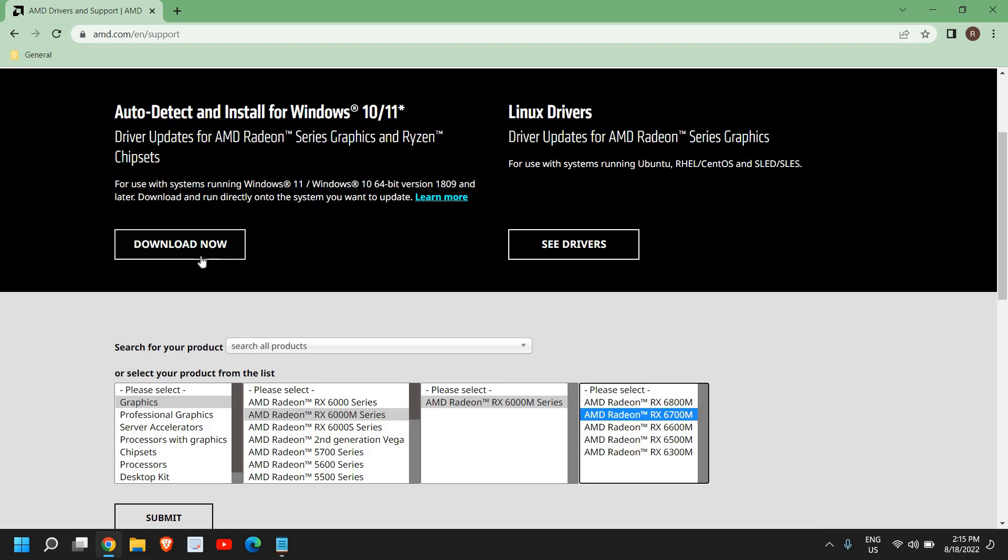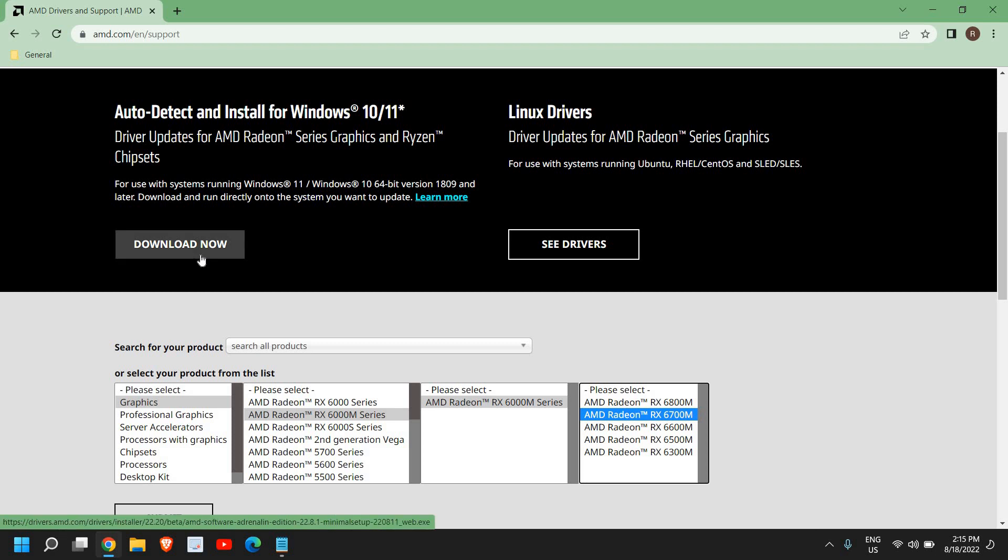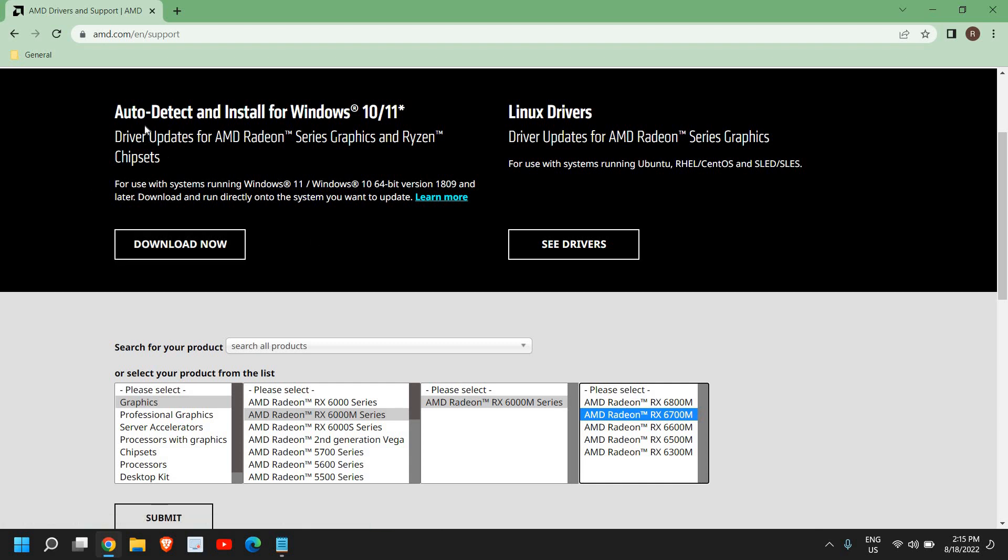Whatever you have as far as AMD Ryzen is concerned, if you want to update everything, then I would recommend to select auto-detect and install for Windows. So I'll click on download now.